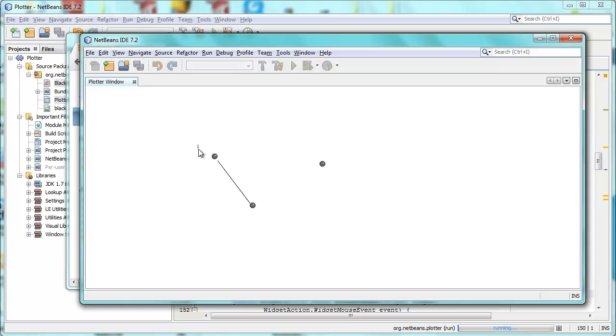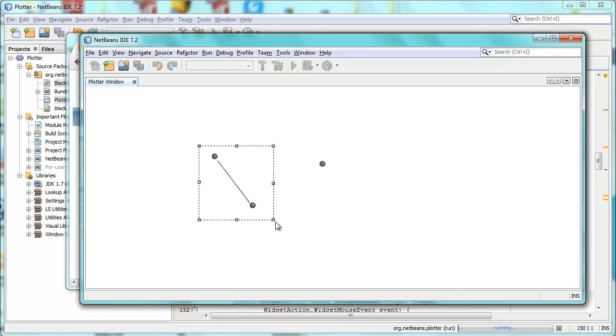But what's kind of cool is, when I start selecting the background, so in fact, the scene itself, and I start dragging, this special rectangle appears. There's a default rectangle that can appear, but I've created my own custom rectangle. When I release the mouse, as I'm going to do right now, everything, all the widgets within the rectangle, are selected.